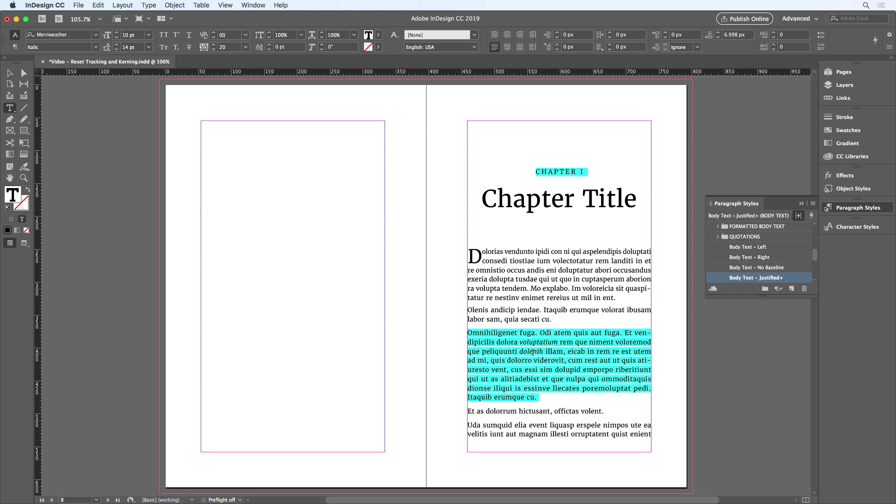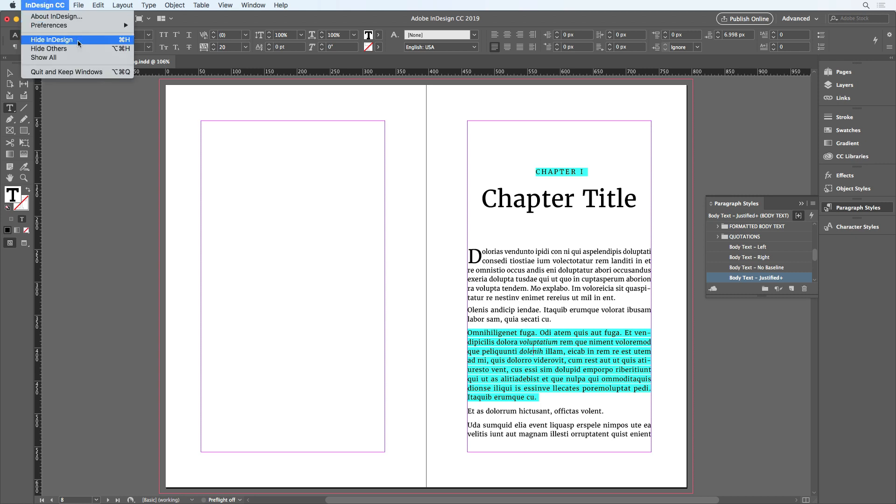And that's because the Mac also uses that same keyboard shortcut for Quit and Keep Windows. I'm not going to press that now because I don't want InDesign to quit, but I can see what will happen anyway by going to the InDesign menu and holding down the Option key. And when I do that, Quit InDesign changes to Quit and Keep Windows. So I'm not going to choose that.